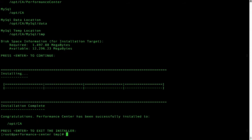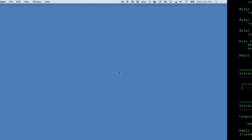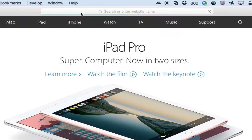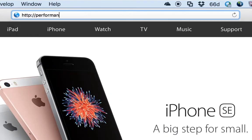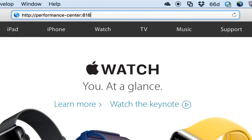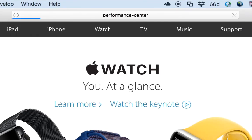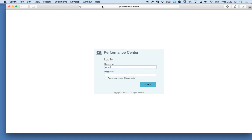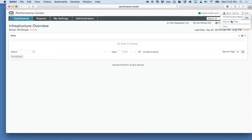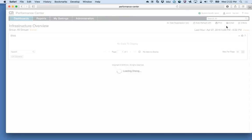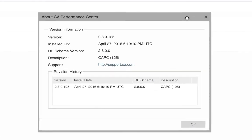We can now verify that CA performance center is installed correctly by going to its web page. Once we've logged in, we can go to the help, about, and verify the version.